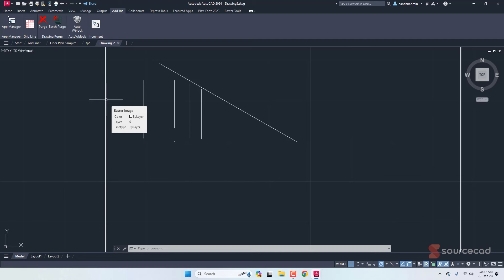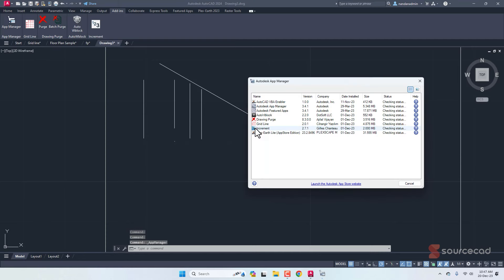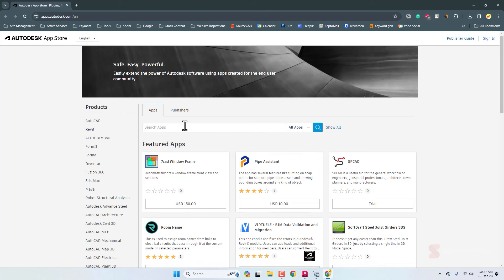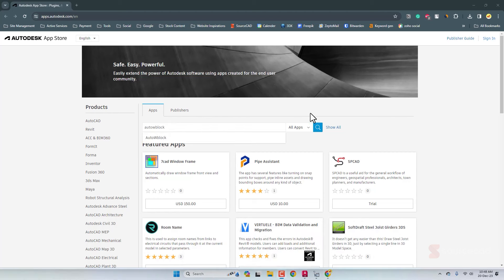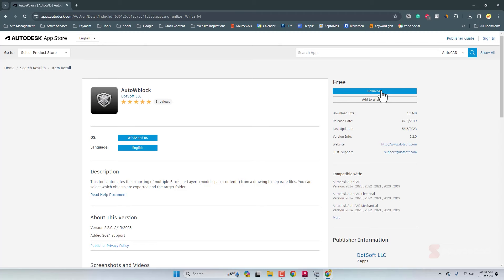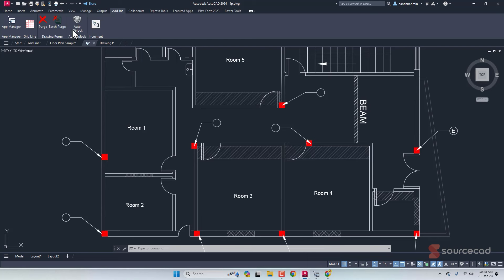Now let's talk about installing these add-ins. They're all free — just click on App Manager, then launch the Autodesk web store and sign in with your Autodesk ID. After signing in, search for the plugin by name — for example, 'Auto W-Block.' The search results will show it; click on the plugin, click Download, and that downloads a file you can install. After installing, the plugin will appear in the add-in section of AutoCAD.